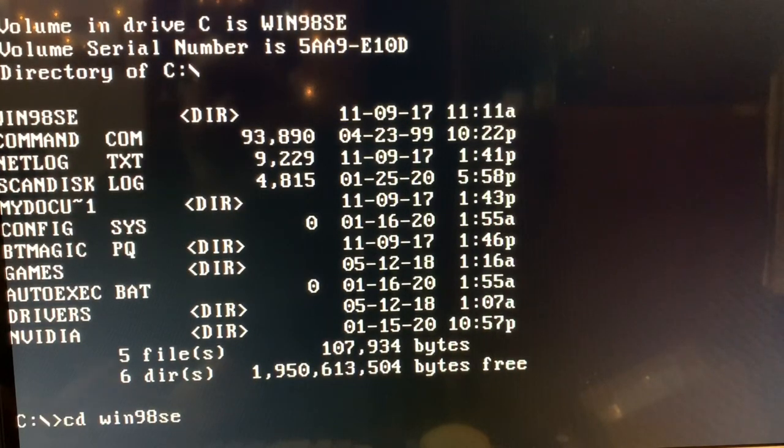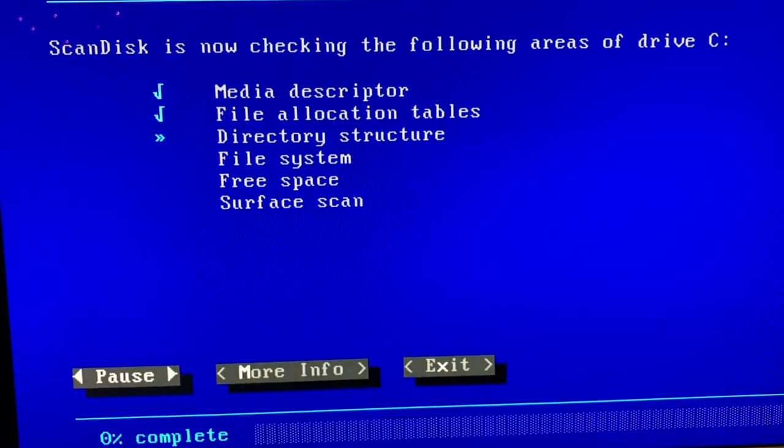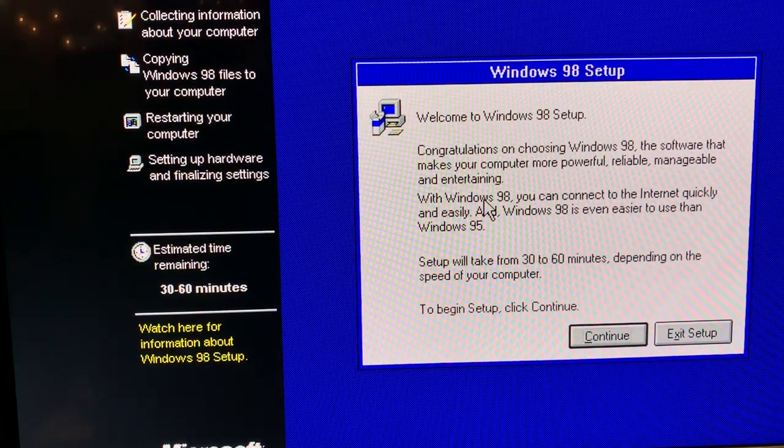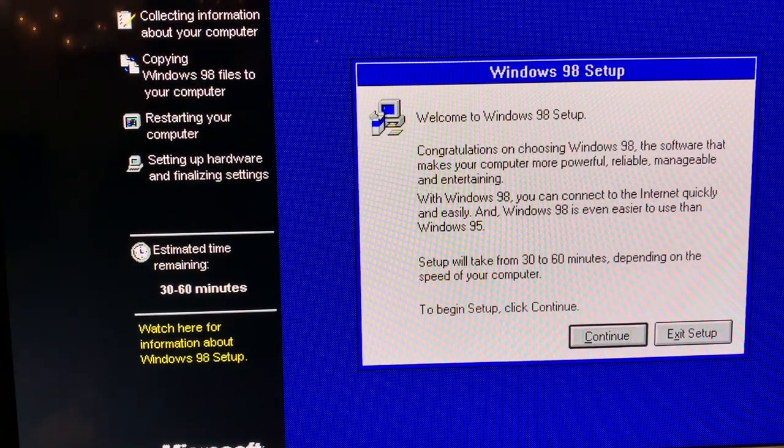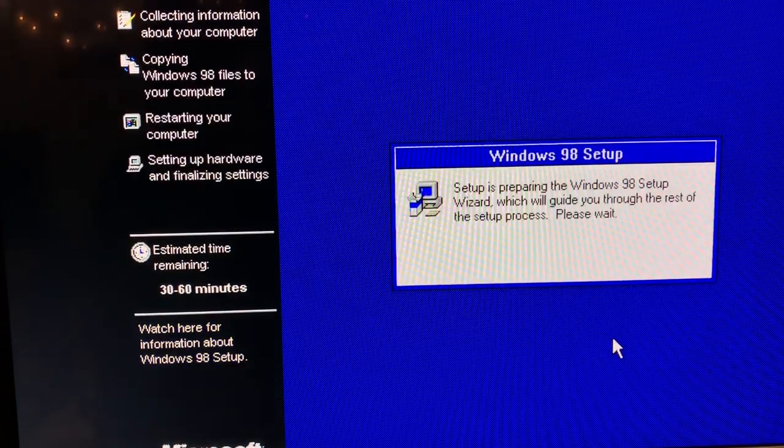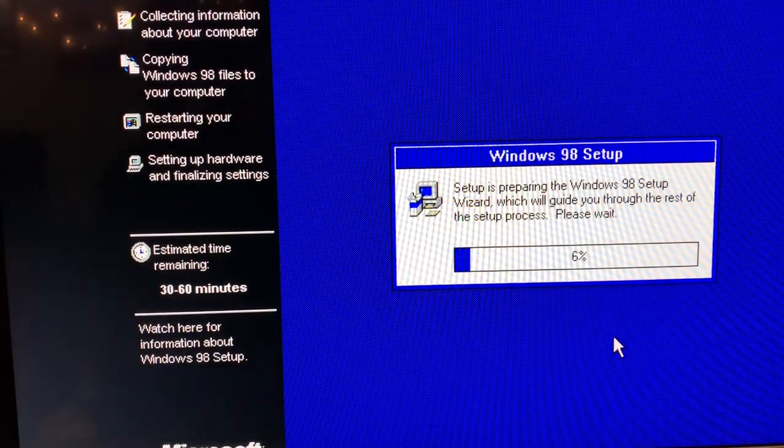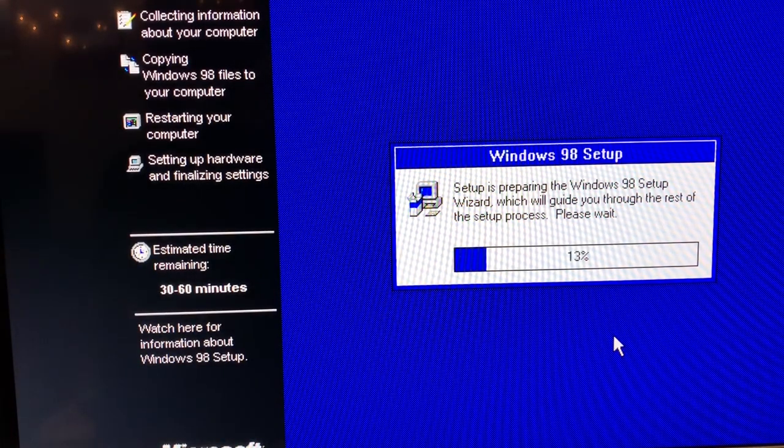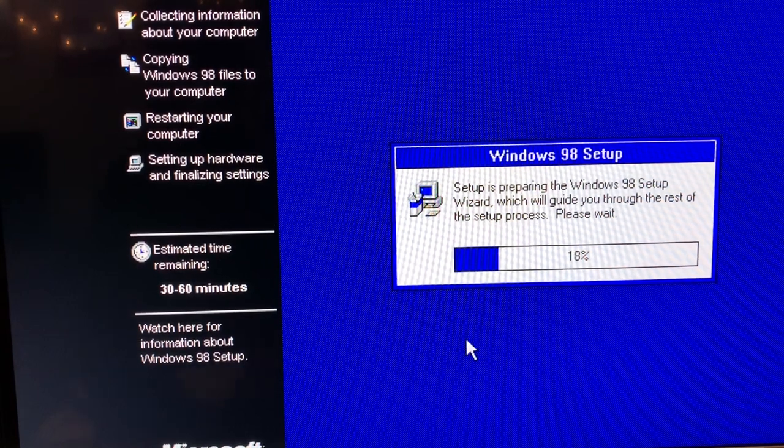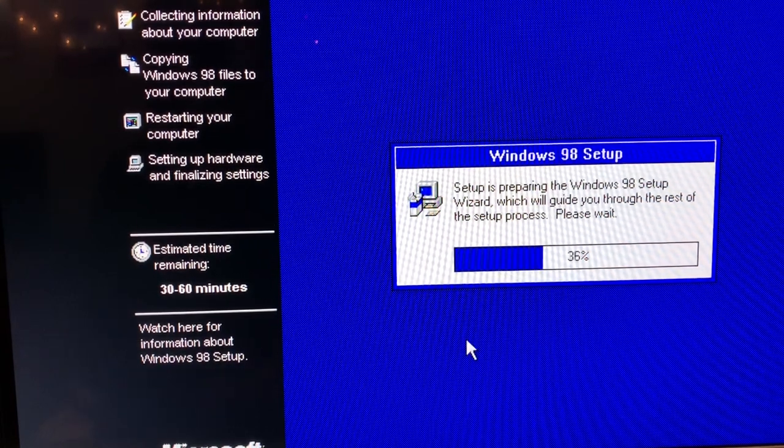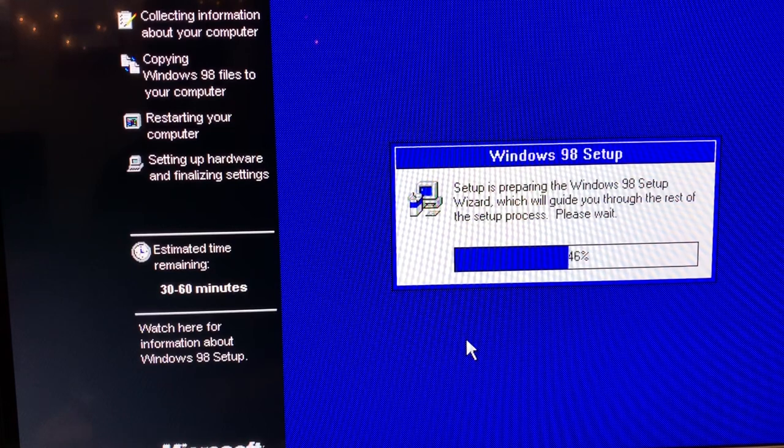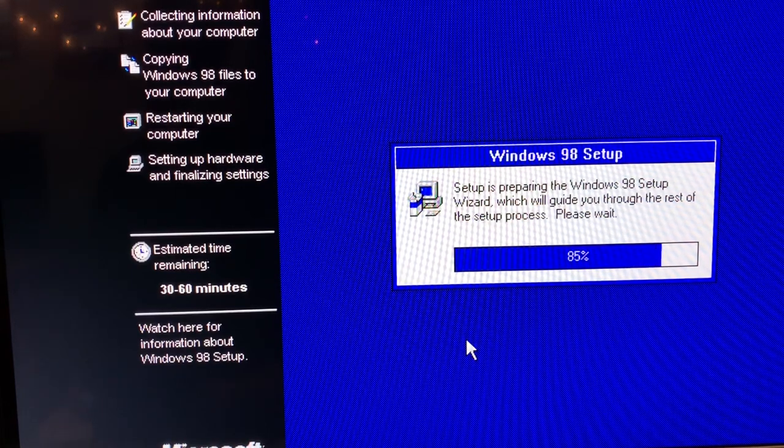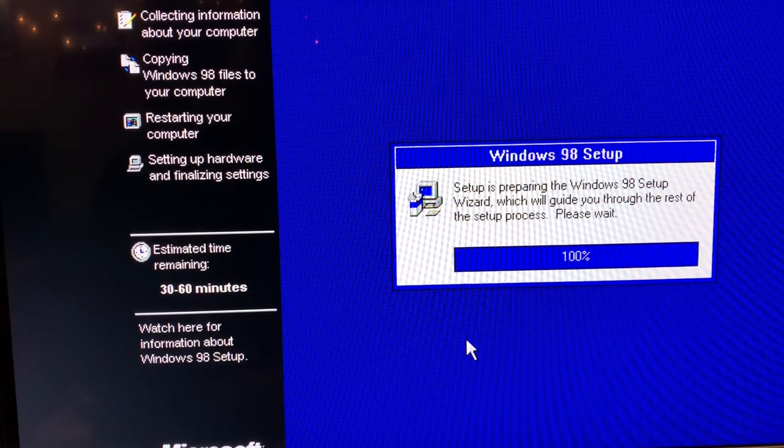And then we will run setup again. We've successfully deleted the Windows directory. Now what I want to do is go ahead and do setup. I'm going to change directory to Win98SE and run setup. Scan disk succeeded, so I will exit. By the way, I do apologize for the sound you may be hearing from the computer - it's pretty loud, much louder than a modern computer.